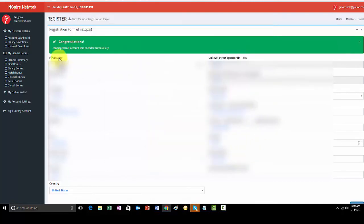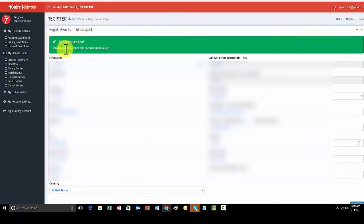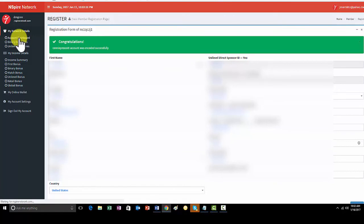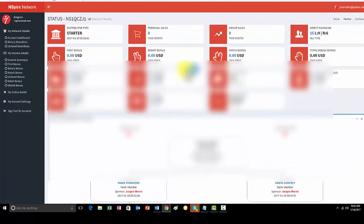All right, so you'll have the green confirmation. It'll say congratulations, this particular person's account was encoded successfully. Once you see that green confirmation, all you need to do is click on Account Dashboard. You click on that button right here. It's going to bring you back to the main screen.